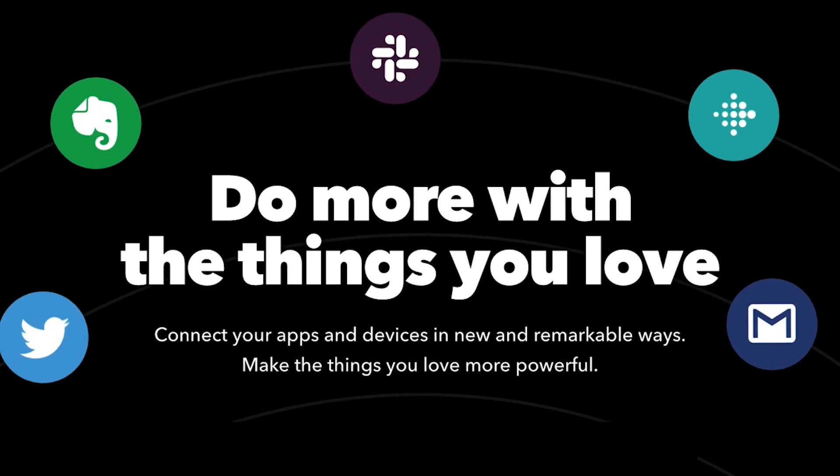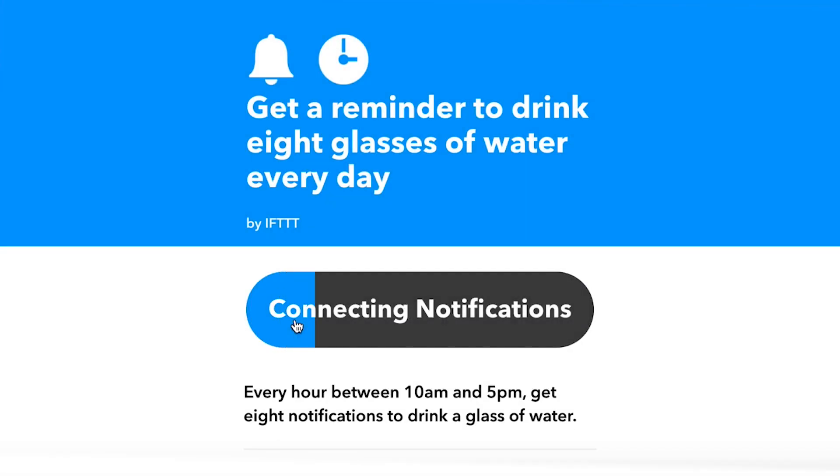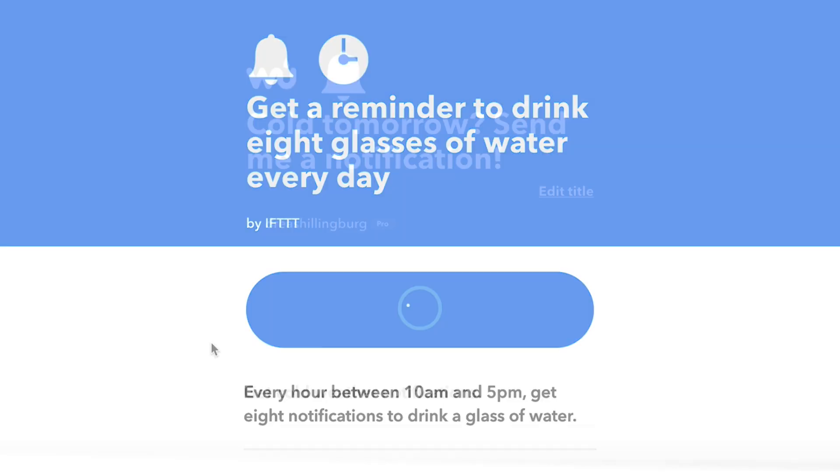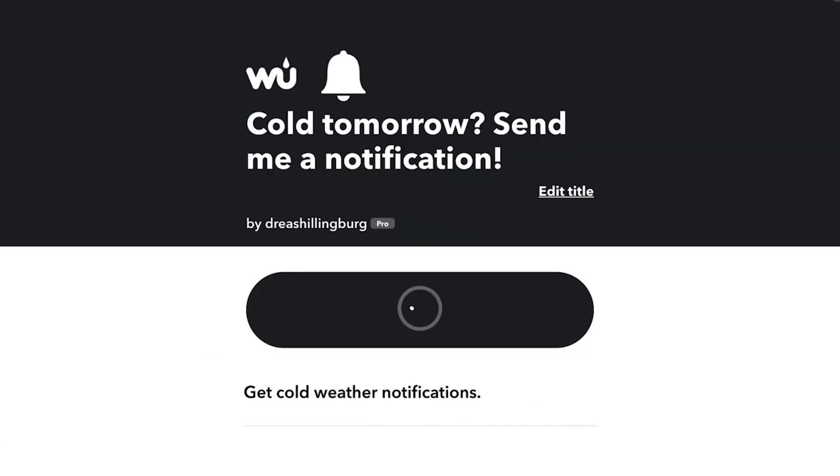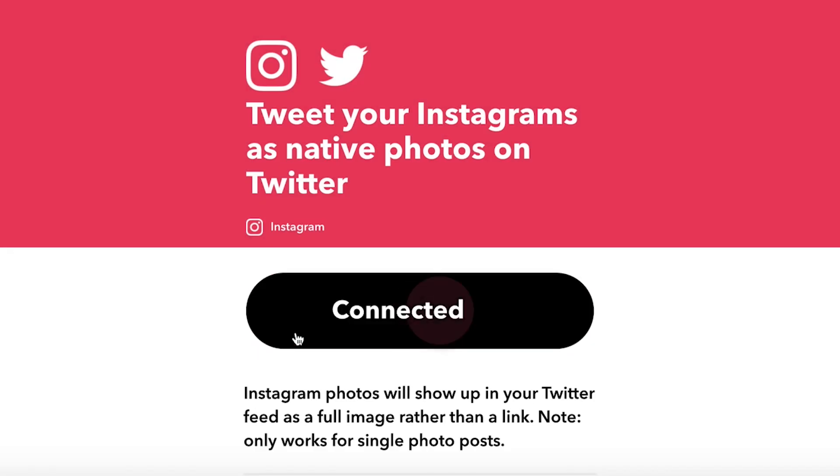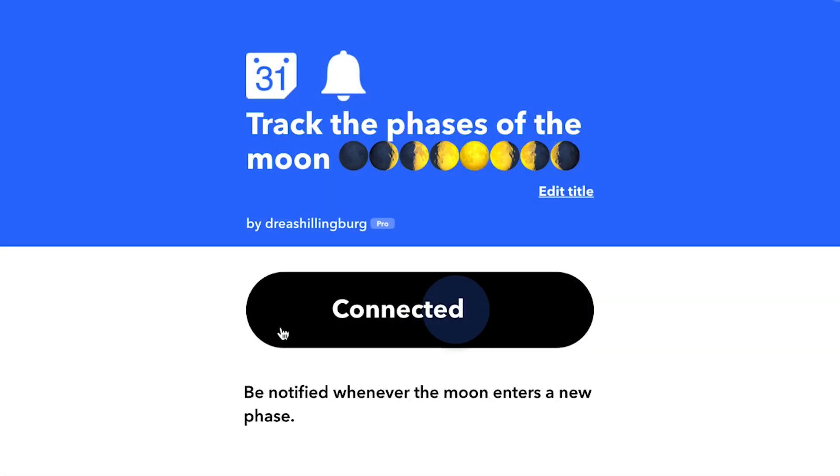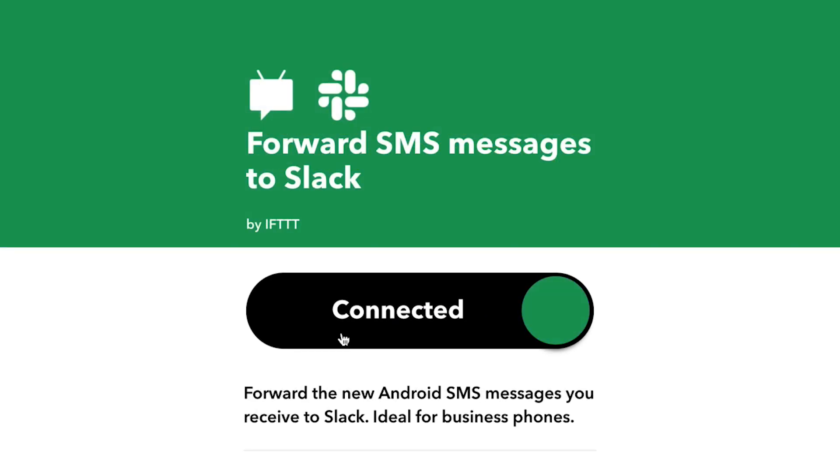You can use the functions of any app or device on IFTTT with any other app or device. Create your own customized applet to serve any purpose.